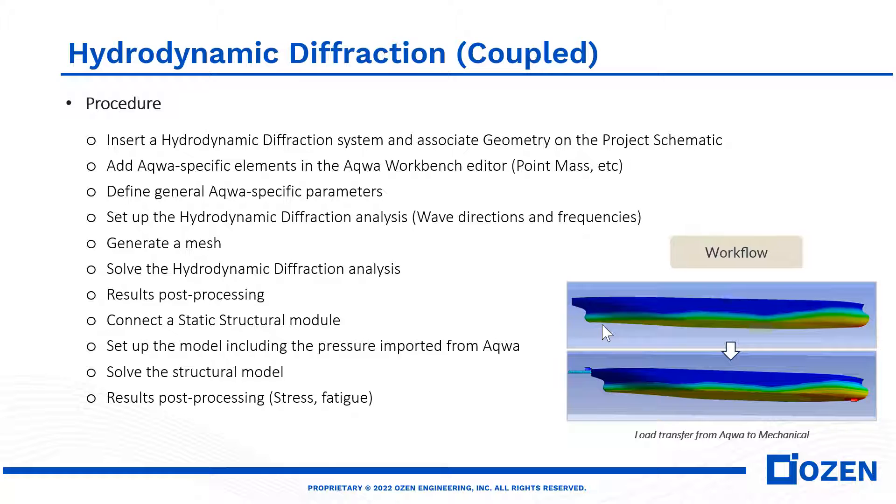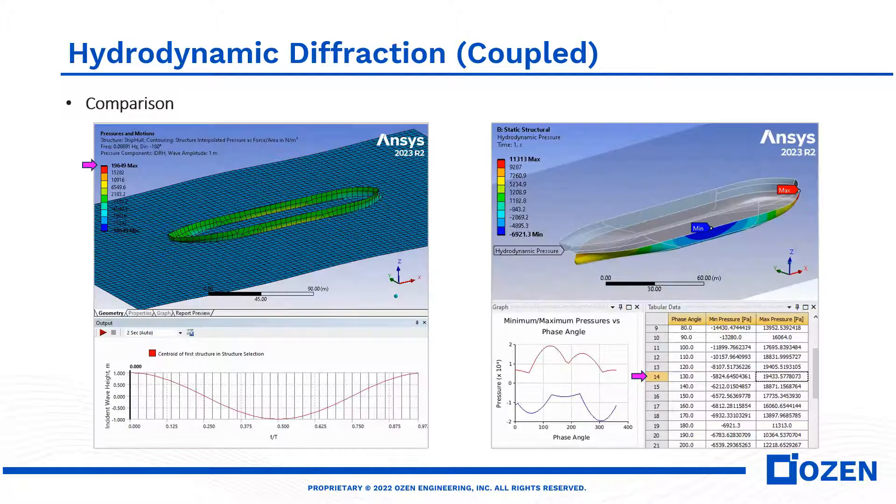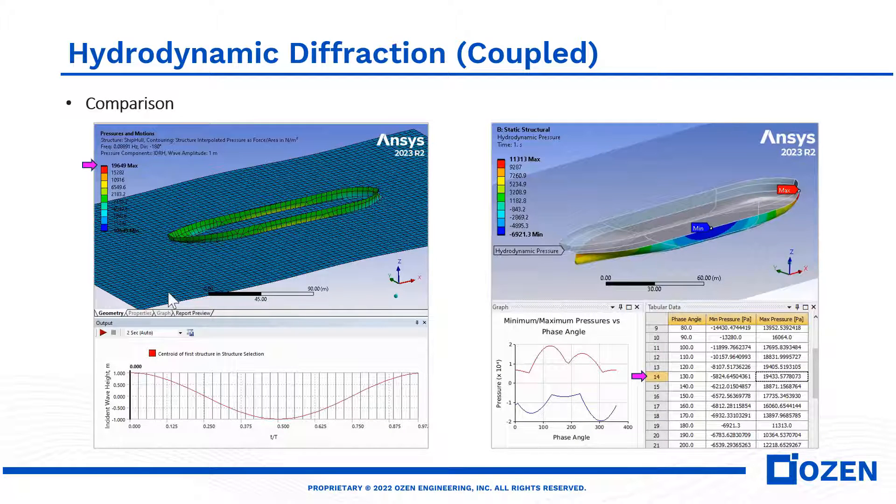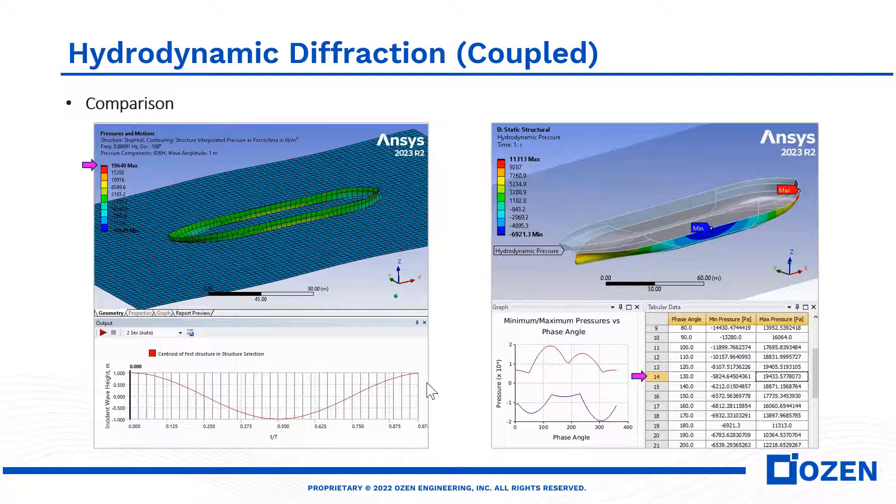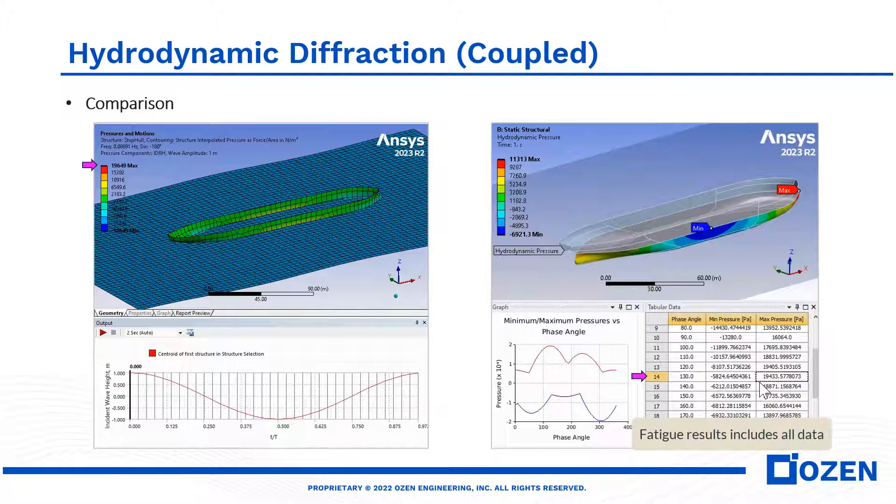This is a summary of the steps in this model. From the geometry in SpaceClaim to the fatigue results. Be aware that the maximum value in Aqua can be found on the table for the entire cycle in Mechanical. And that's it. Thanks for watching.